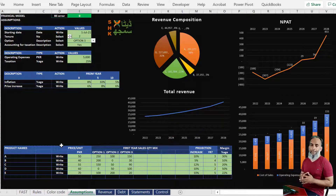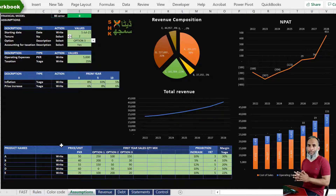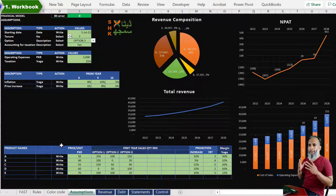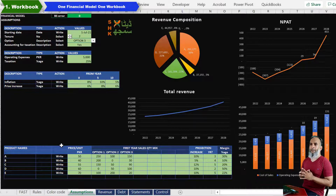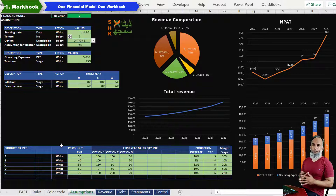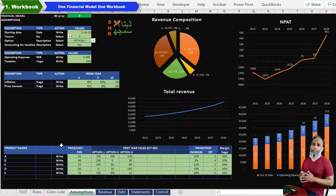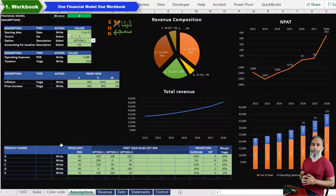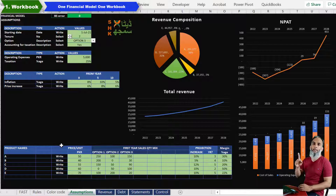Coming on to today's exercise where we want you to learn all three elements of the financial model. The first one being the workbook itself. The standard and best practices always guide you that you should prepare your financial model in a single workbook. When you are sharing a financial model based on more than one workbook via email, there are chances your links are going to get disturbed and it will be next to impossible to correct those links. So it is always advisable to prepare your complete financial model in one workbook.